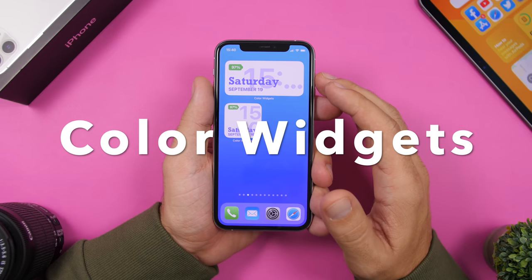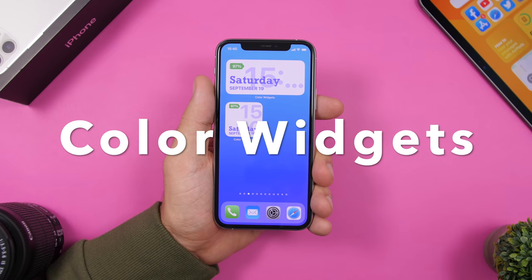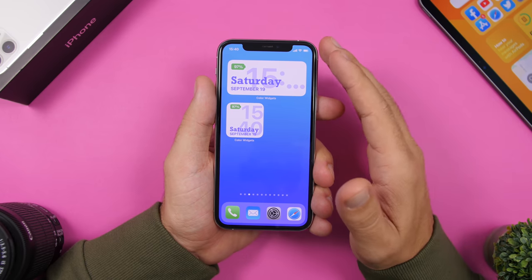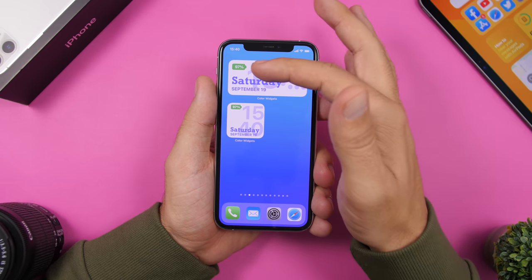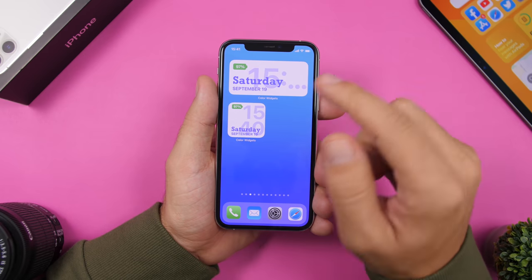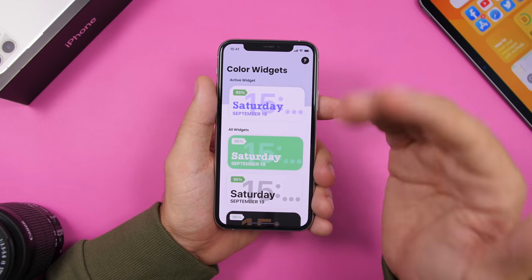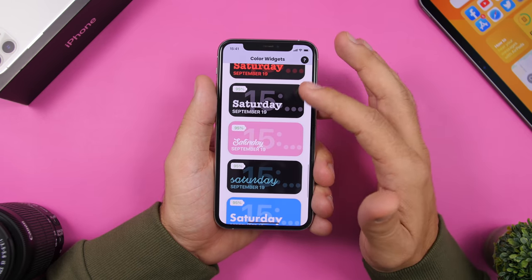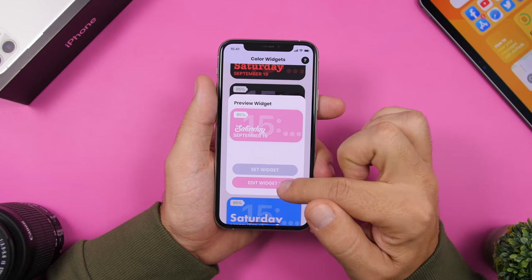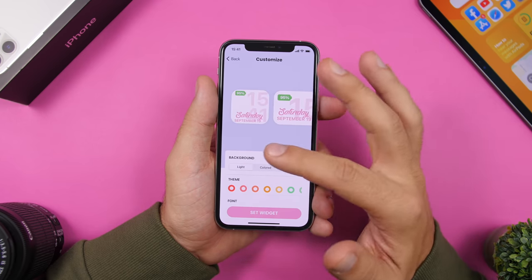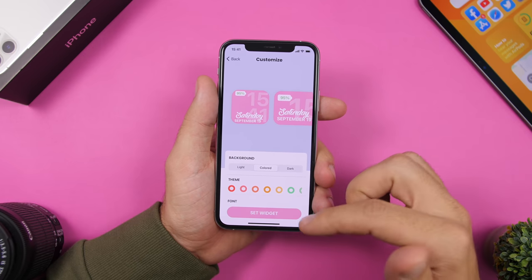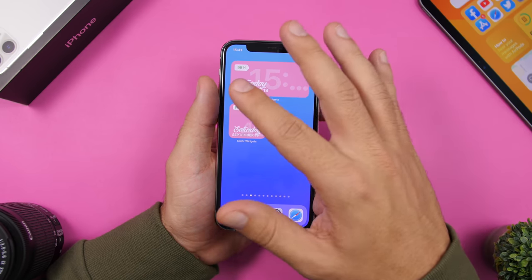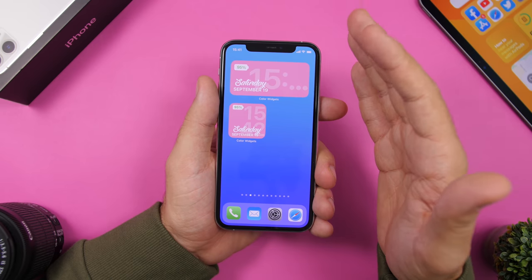Starting things off with Color Widgets. This is an app dedicated to widgets — you can customize these the way you like. The widgets show the current date, the time, and the battery percentage right on a battery indicator. You open the app and see different styles of the widget. Tap on one, tap on edit widget, and you can customize it any way you want. Once done, tap on set widget and it will be set as a widget on the home screen.